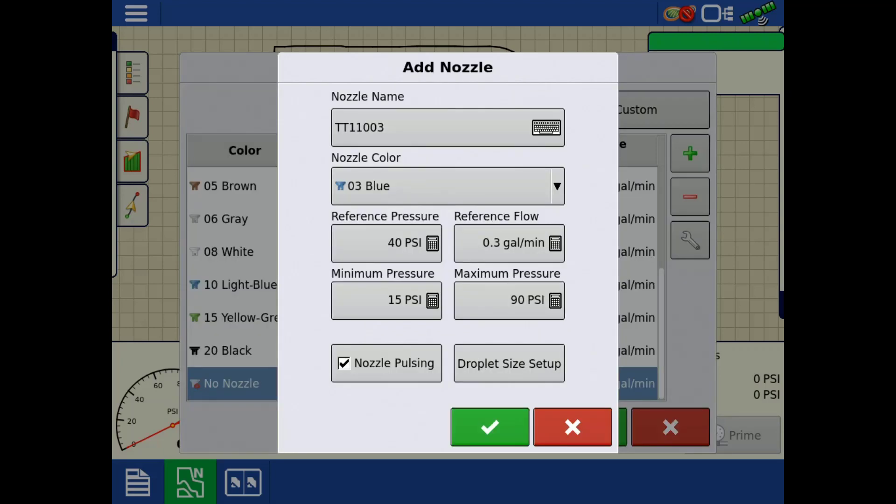If the nozzle is compatible with a nozzle pulsing system like RightSpot, you'll want to check nozzle pulsing. If the nozzle is not compatible, for example air induction nozzles, then you will leave nozzle pulsing unchecked.